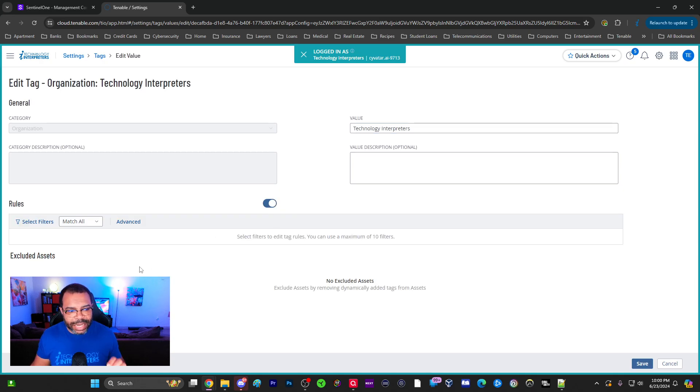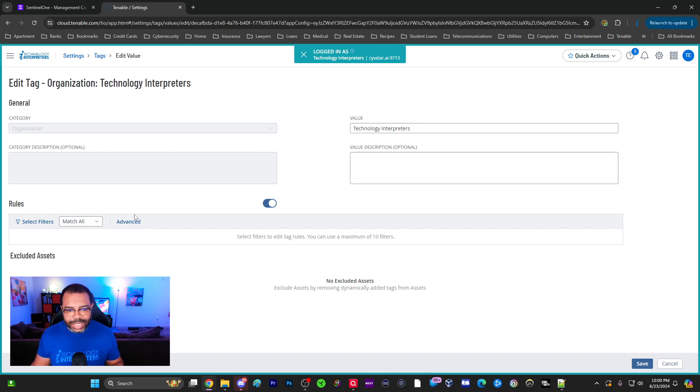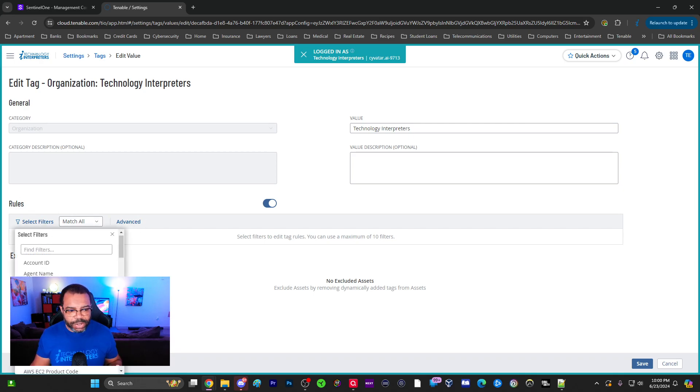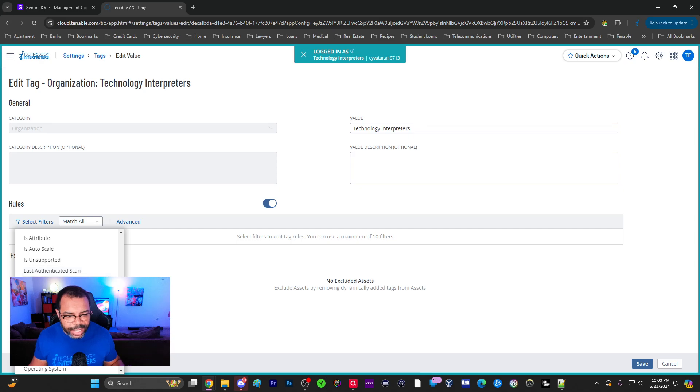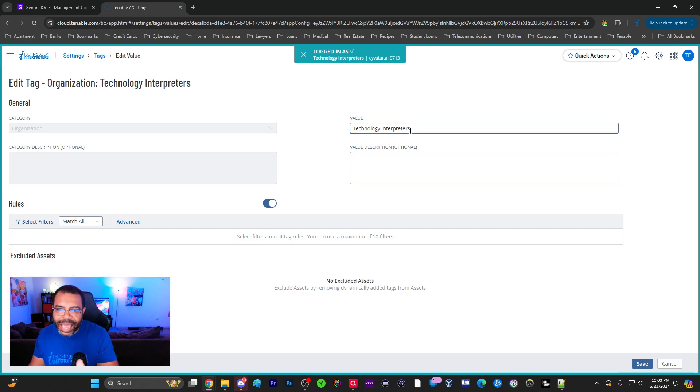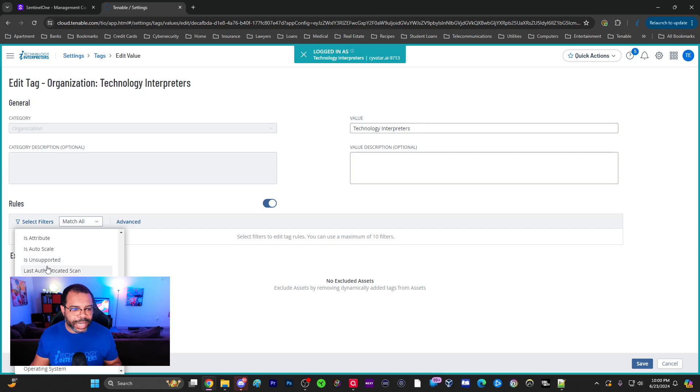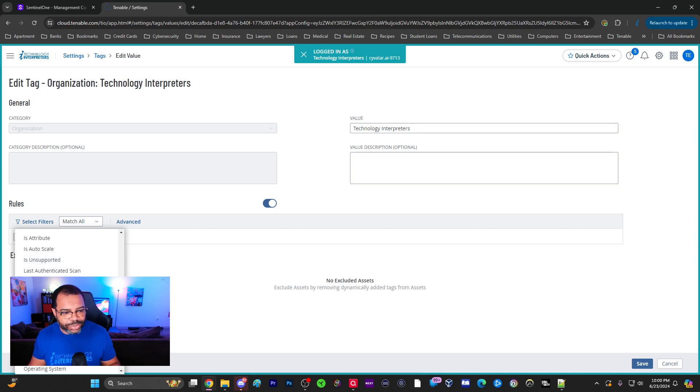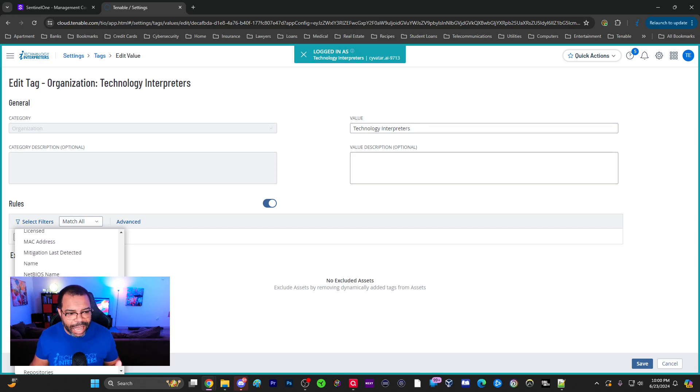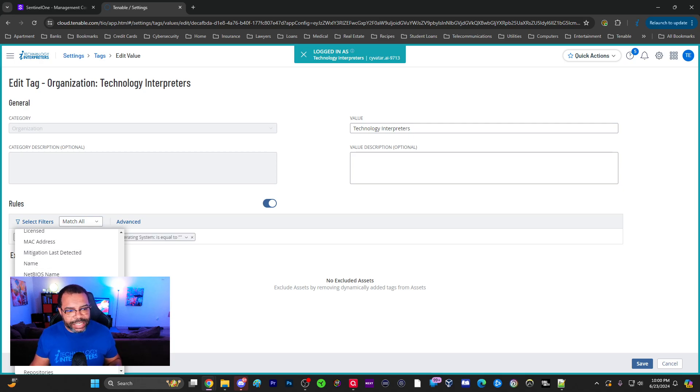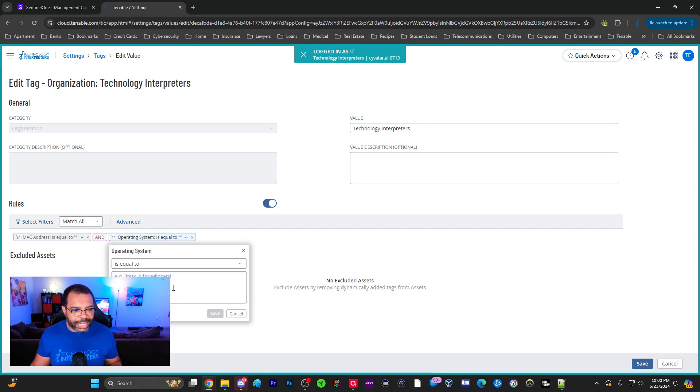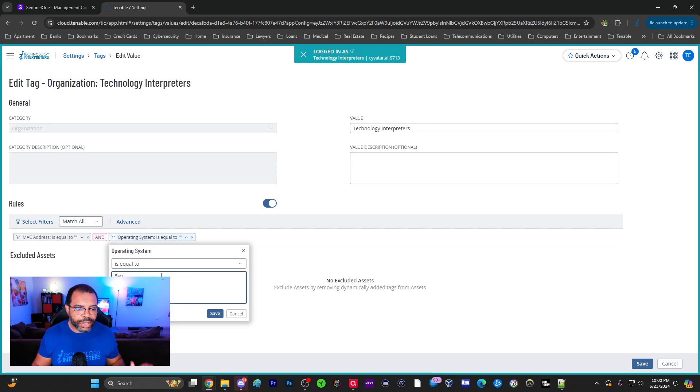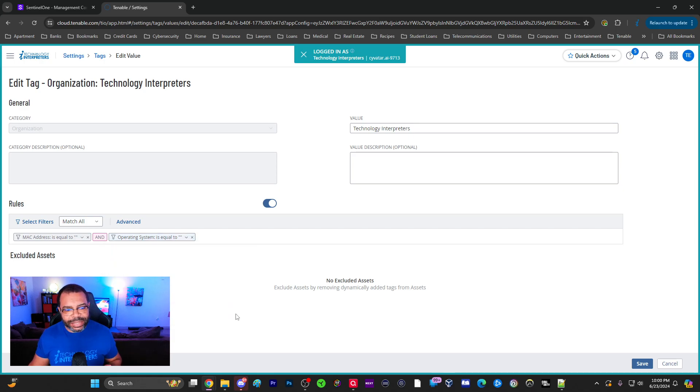Why did I create the tags? Well, tags can be used in other parts of Tenable but you can also dynamically assign tags to devices using these rules. We come here, we select filters, and we can say of all these different categories if this thing equals this, then we automatically add the Technology Interpreters tag to that. We can say MAC address, name, operating system. If any of these things is equal to what we put here, then it will automatically assign the tag.